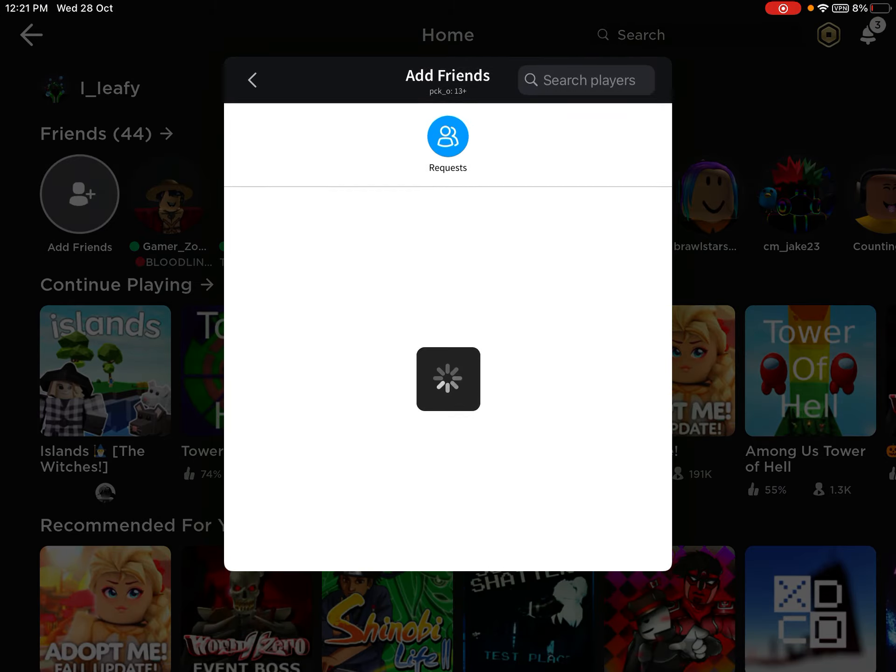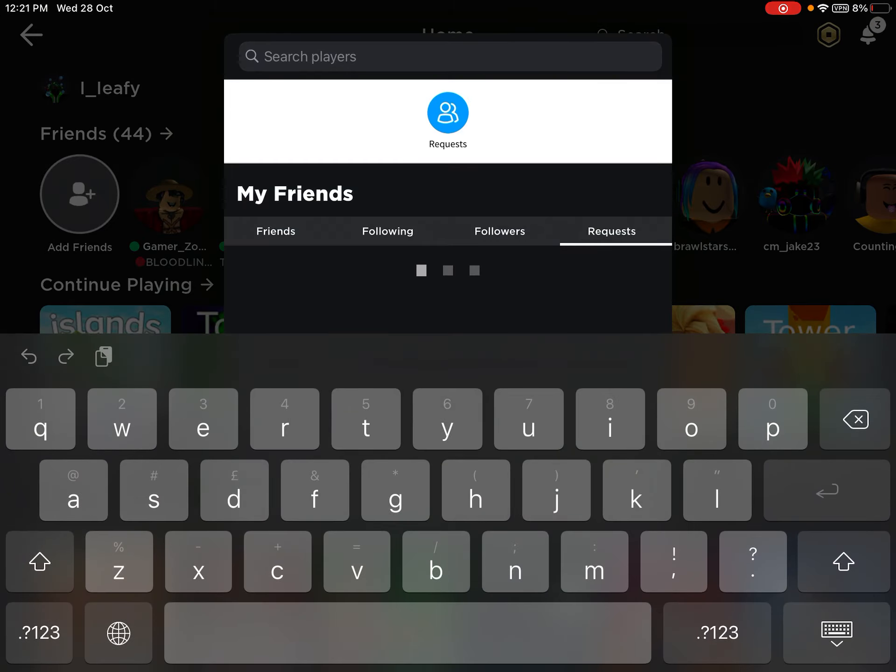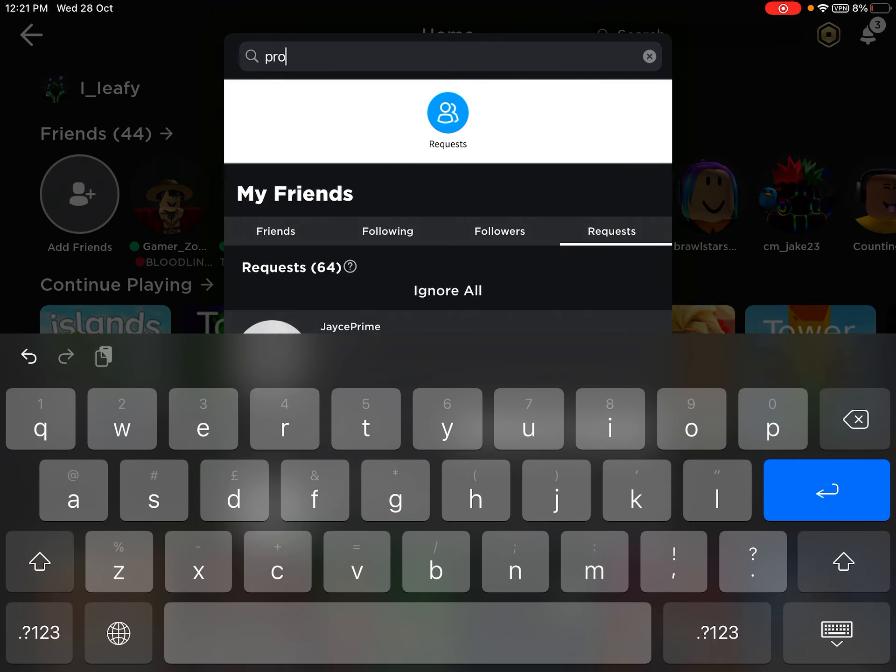ProGamer. Okay. For the first time when I saw his name, I thought it was just Projector. I don't know.